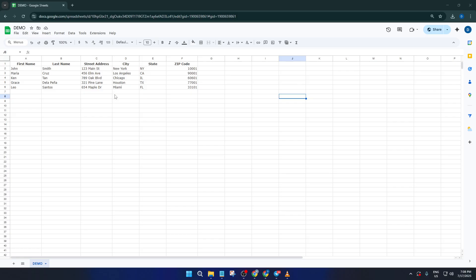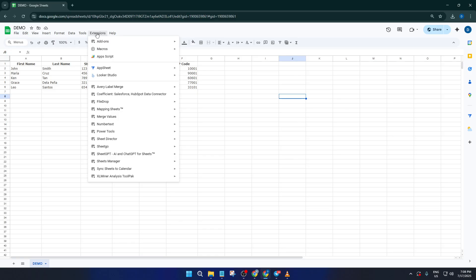Let's get started. First up, we need to make sure you have the right tool installed. We're going to use a handy add-on called Label Maker. Now, if you haven't installed it yet, don't worry, this part only takes a minute.